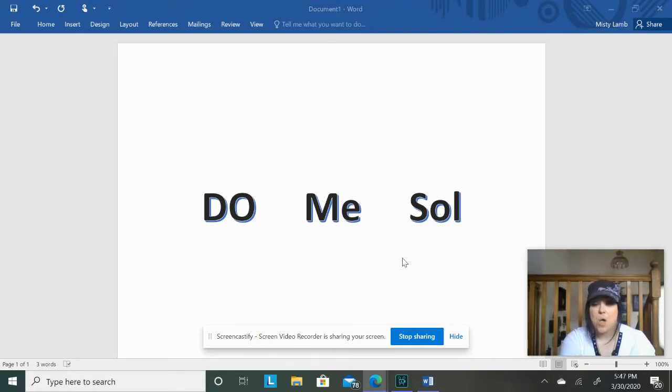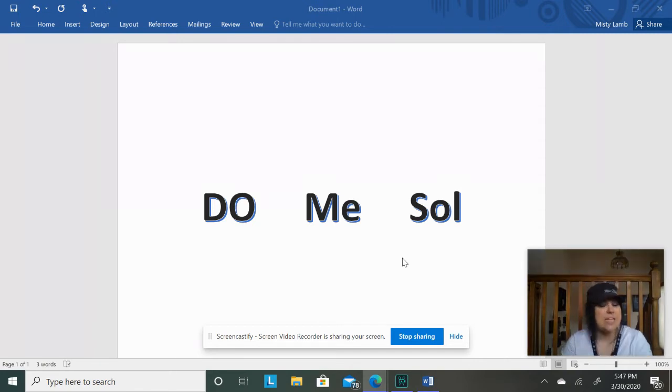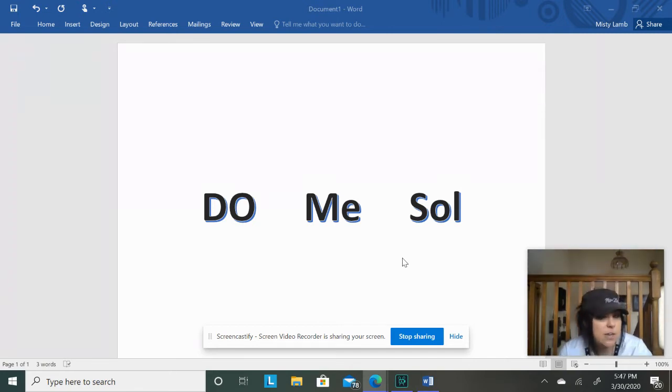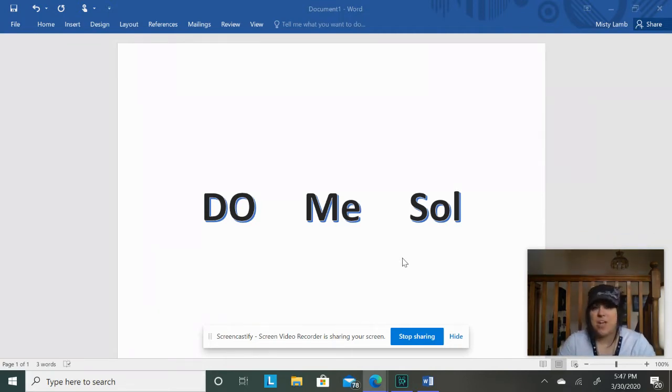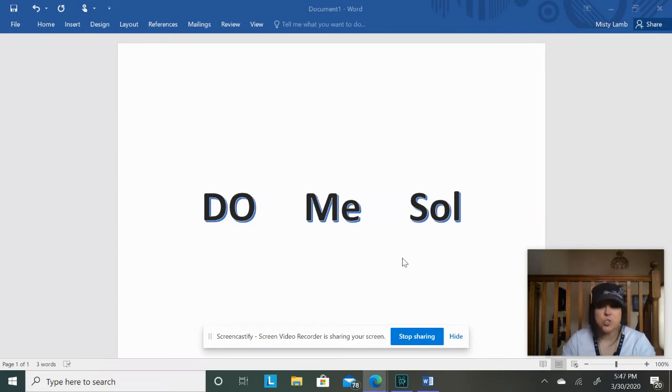Alright, we are going to play Forbidden Pattern. Now, it's a little different because I can't hear if you sing it or not, so there's not really a way that we can keep track, but I'm still going to try and trick you.